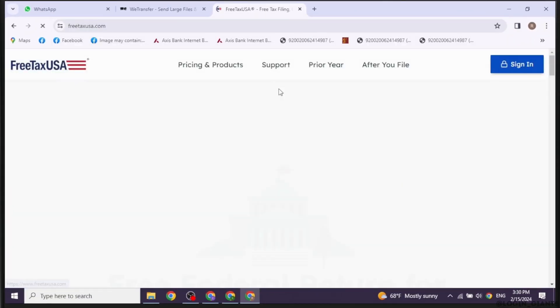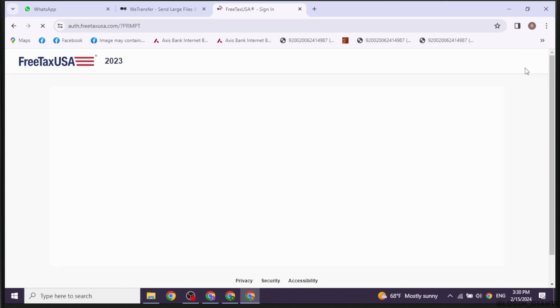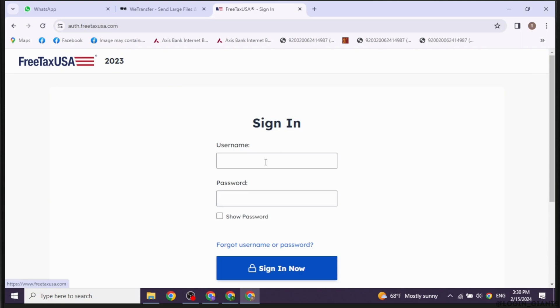With that, you will be directed to the official website of FreeTaxUSA. Now, at the top right corner, you'll find the Sign In option. Click on it, and you'll land on the login page.